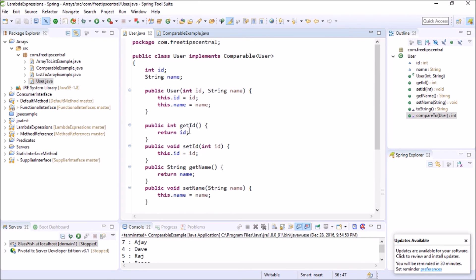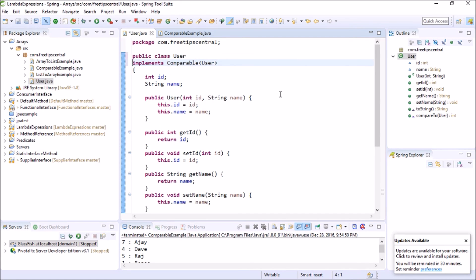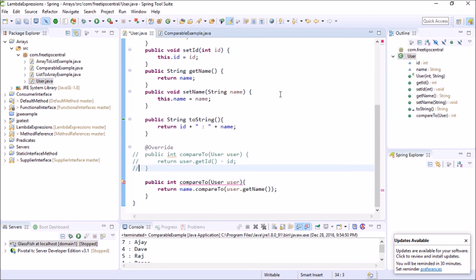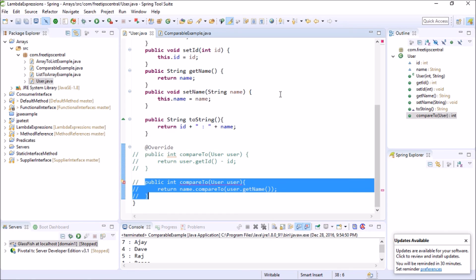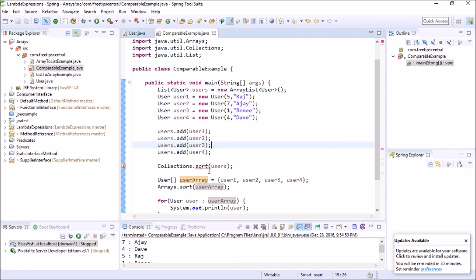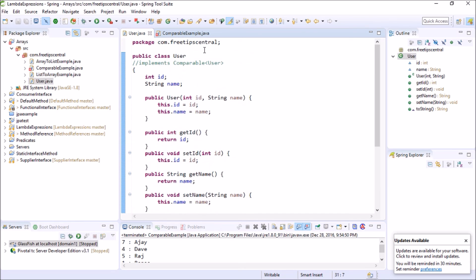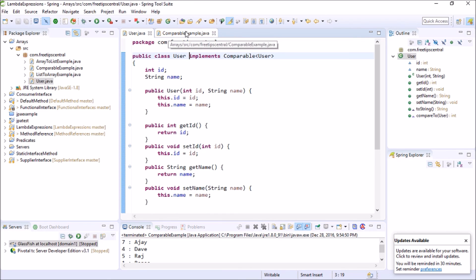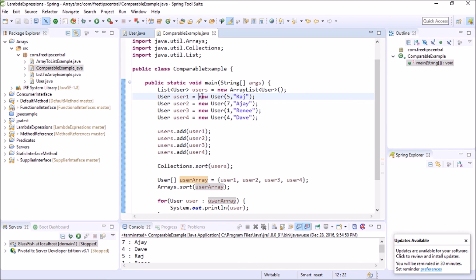One final thing to show: if I comment out 'implements Comparable' and the override annotation, Collections.sort immediately gives a compile-time error because it expects a list of objects that implement Comparable. As soon as I revert it and save, the compile error is gone. That demonstrates why implementing Comparable is mandatory for sorting to work.